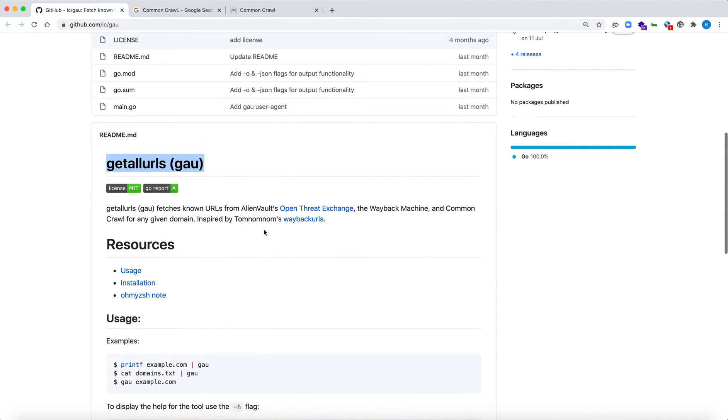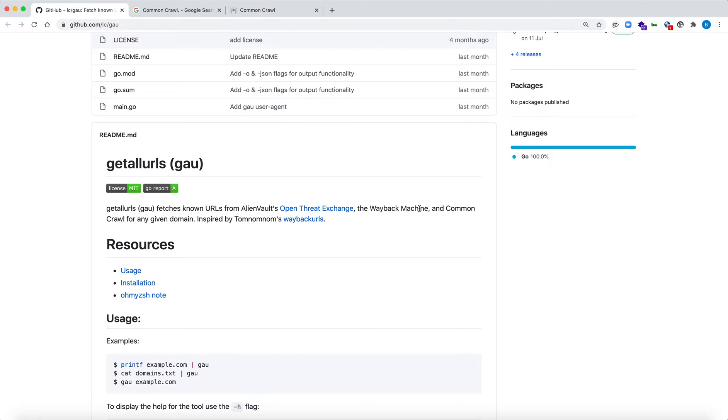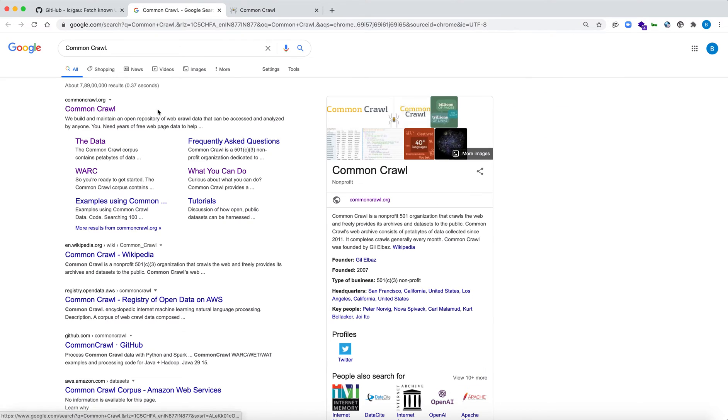The first source is Alien Vault OTX, which is the Open Threat Exchange which collects and crawls all the URLs. The second is the Wayback Machine, the same database that the Wayback URL tool uses.